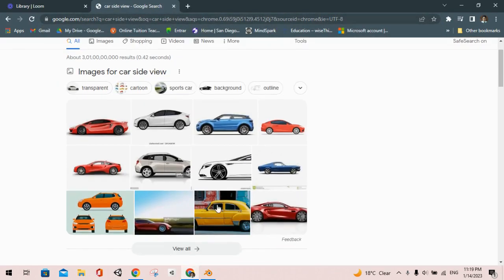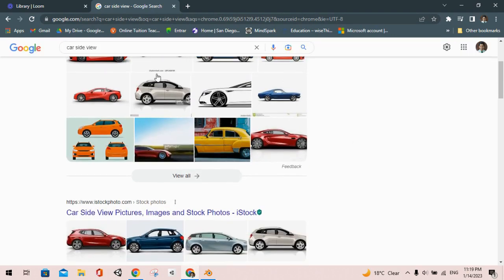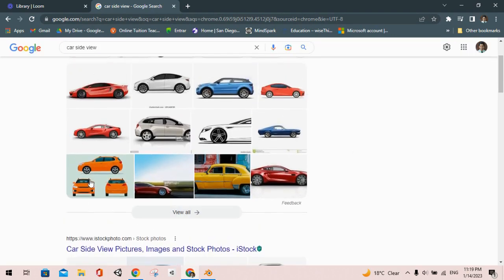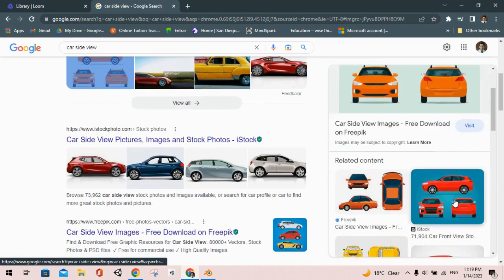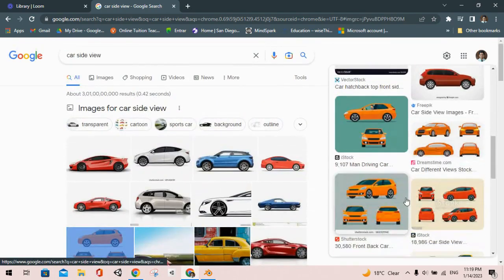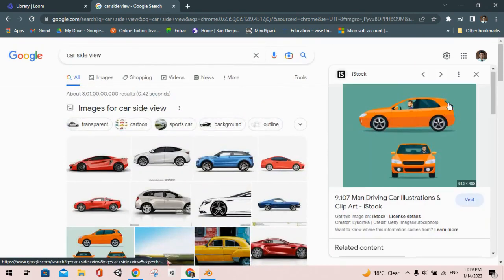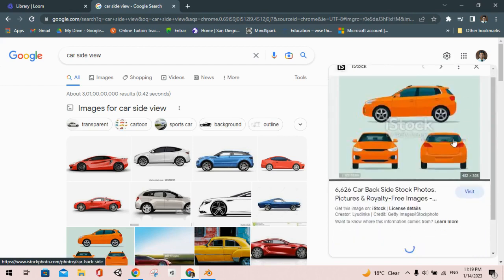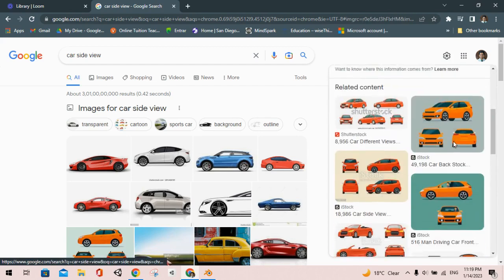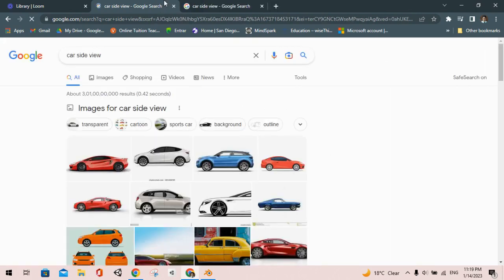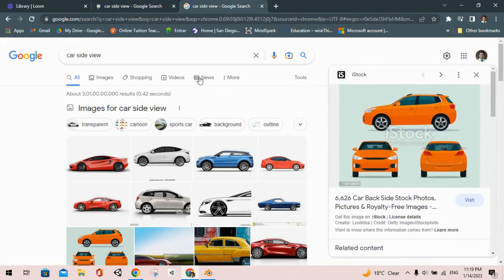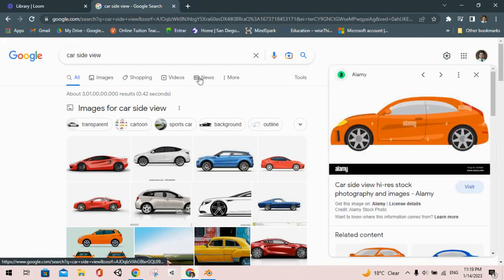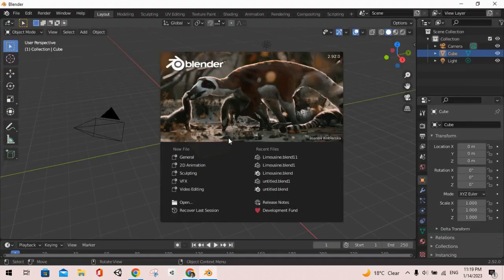Now we are going to open any one of the images here. So I'm planning to open this one. We can go with this car as well as this, but I'm going to go with the car which I previously selected, this one. Now as our Blender opened, I'm going to press general and delete the camera and the light.